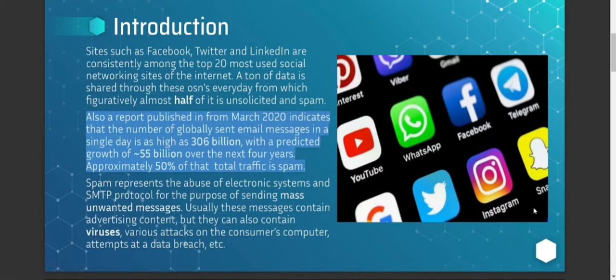A report published in March 2020 indicates that the number of globally sent email messages in a single day were as high as 306 billion messages. Out of these, almost 50% were predicted to be spam messages. And this number can and will grow to about 555 billion in the next 4-5 years.